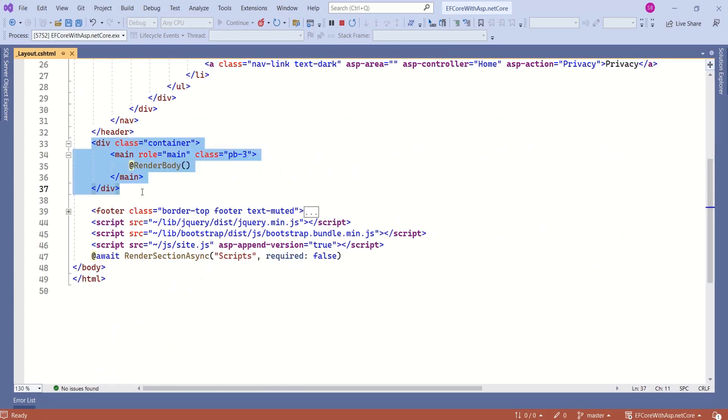This section defines the main content area of the web page. In this section, render body method plays an important role.